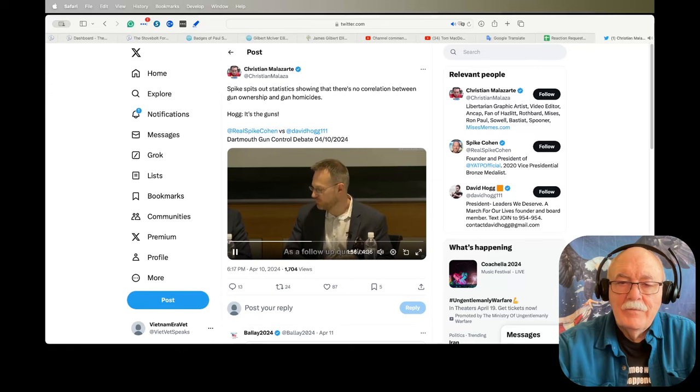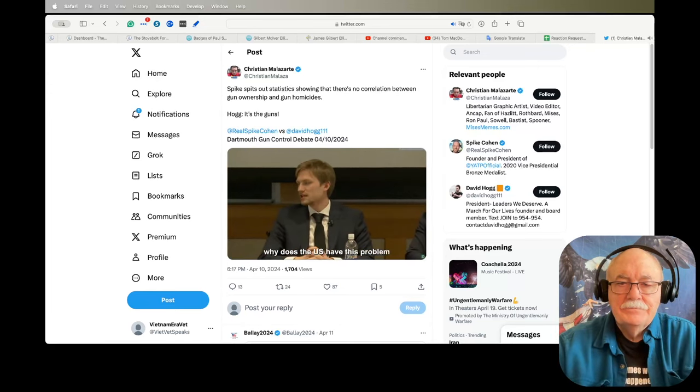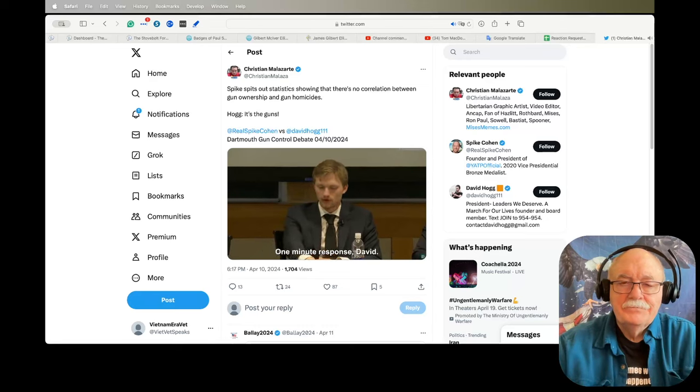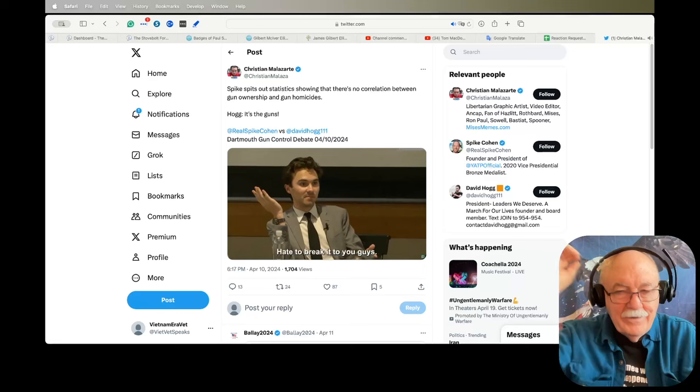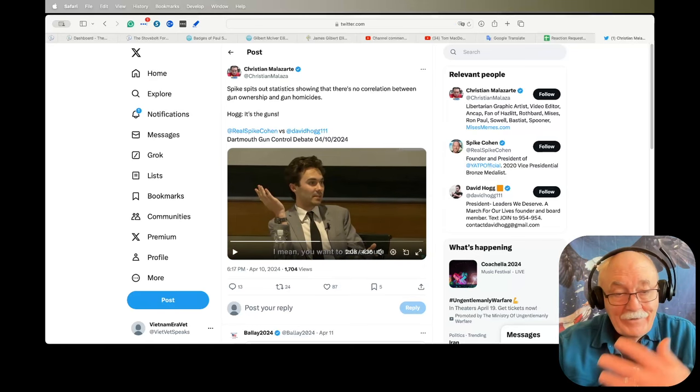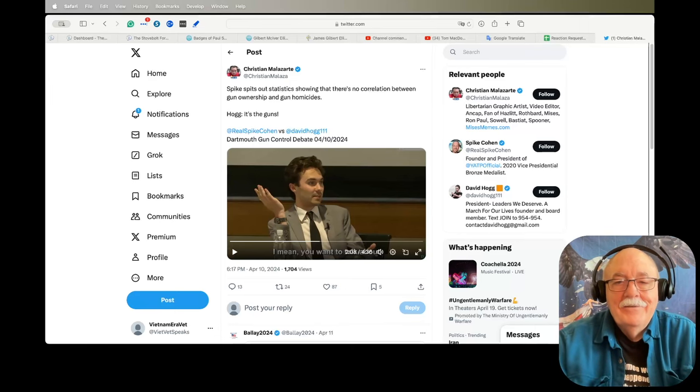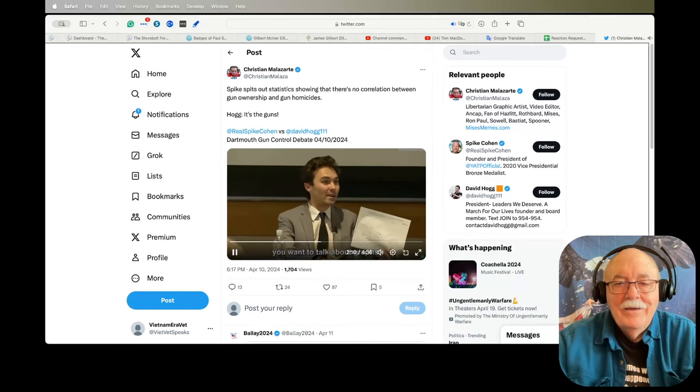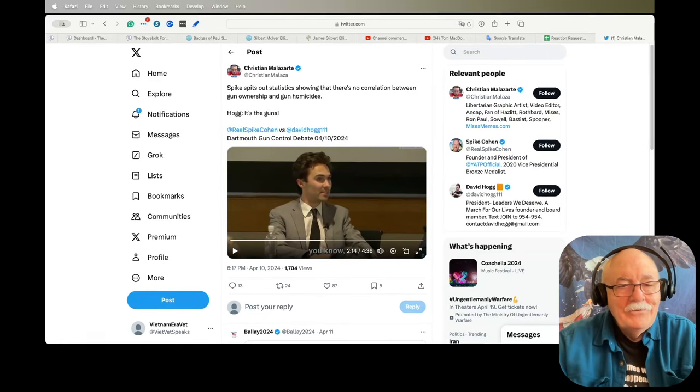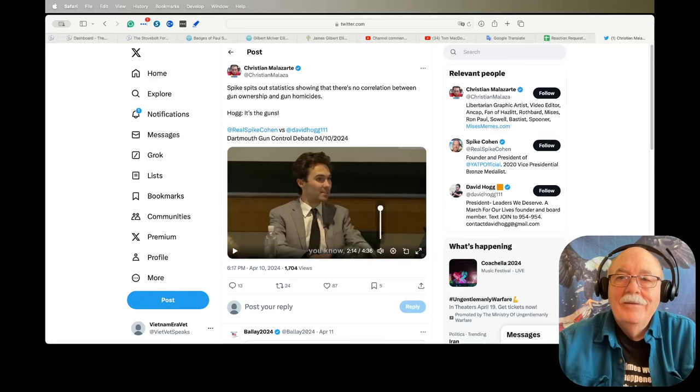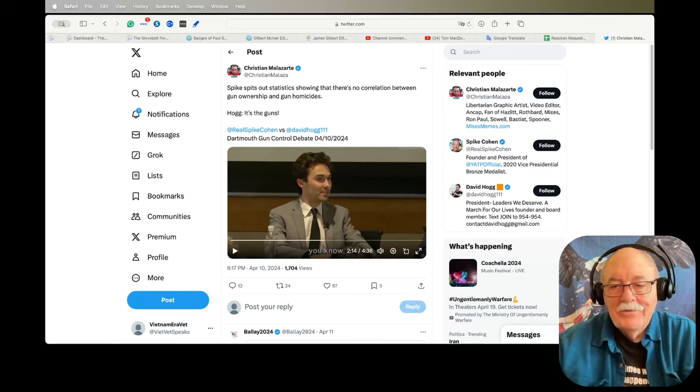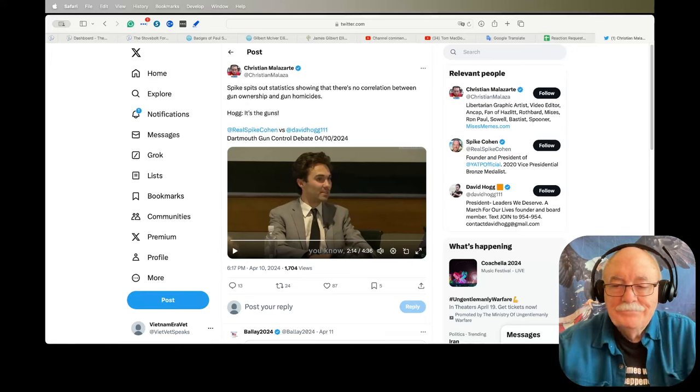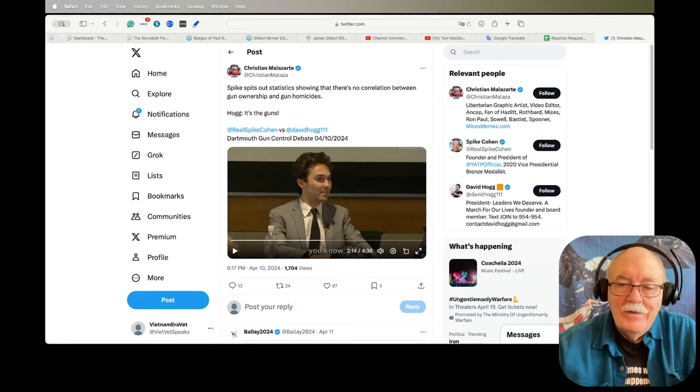As a follow up question, why does the U.S. have this problem when other developed nations do not? One minute response, David. It's the guns. Hate to break it to you guys. I mean, it's the guns. It's just the guns. Now, listen to what he says next. You want to talk about graphs? I wish I had my own printout of graph. I wish I had some facts, but I don't. I'll let you watch the rest of that yourself. I can't stand that guy.